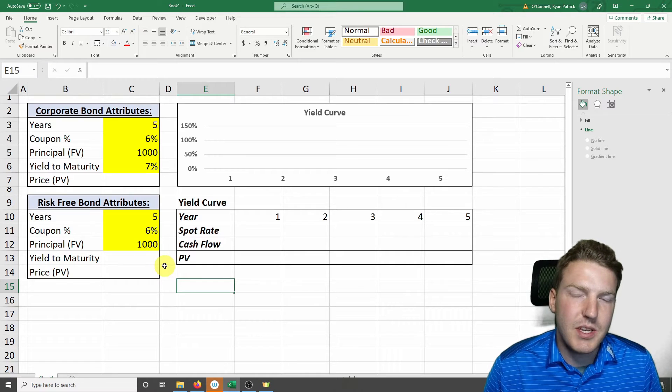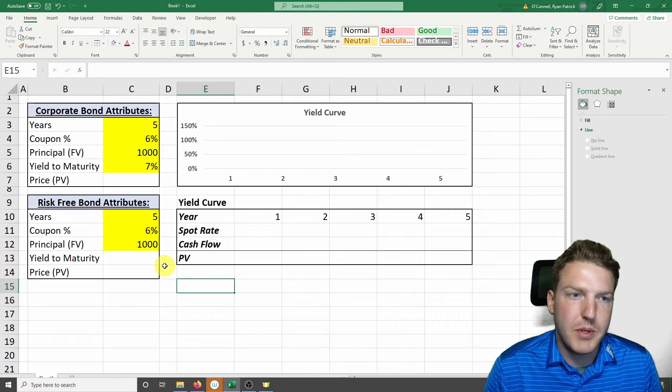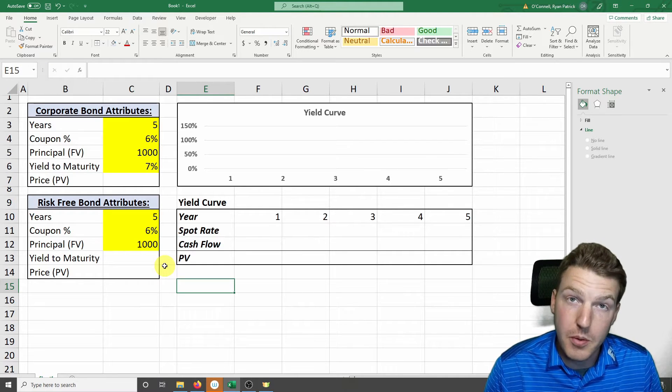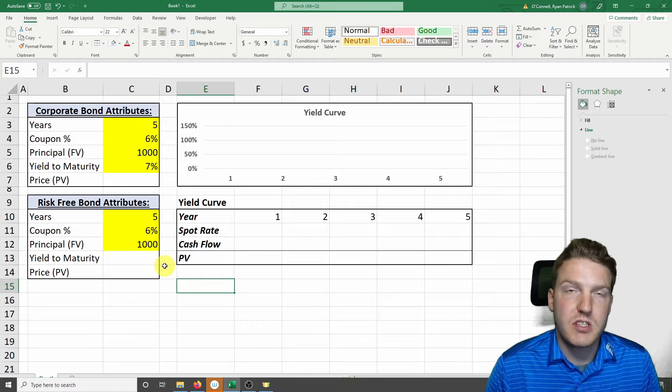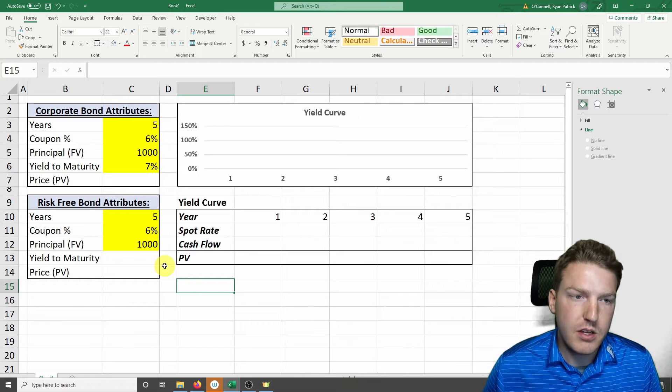In order to find the estimated default probability of a corporate bond, we need to compare it to a risk-free bond.